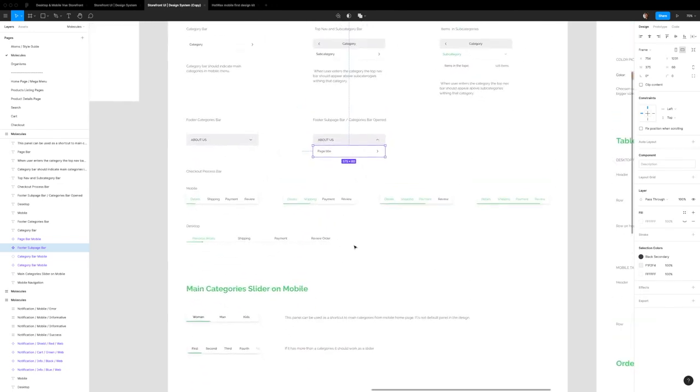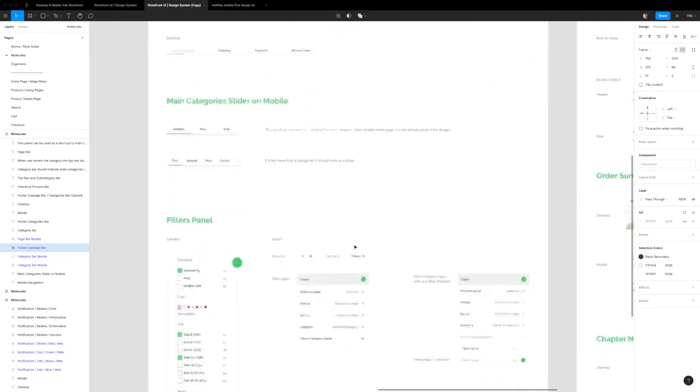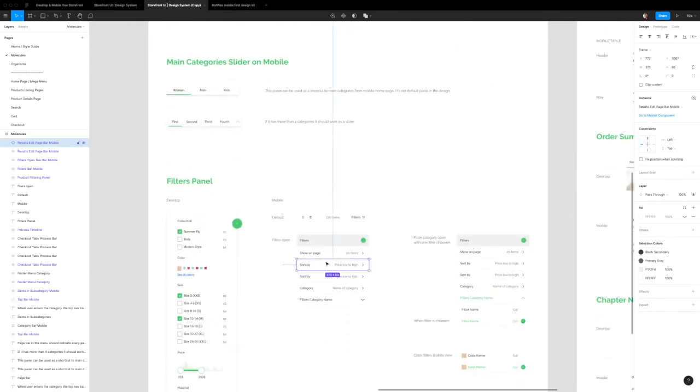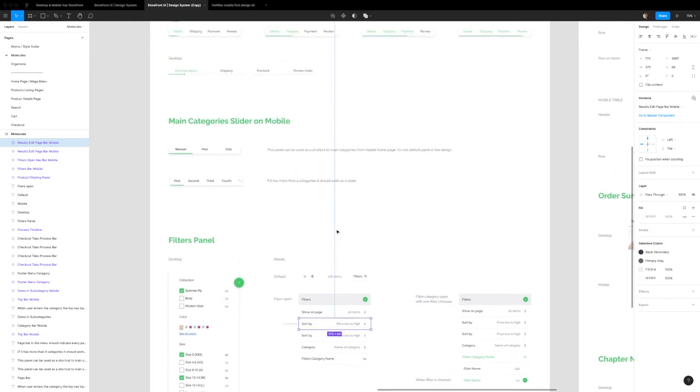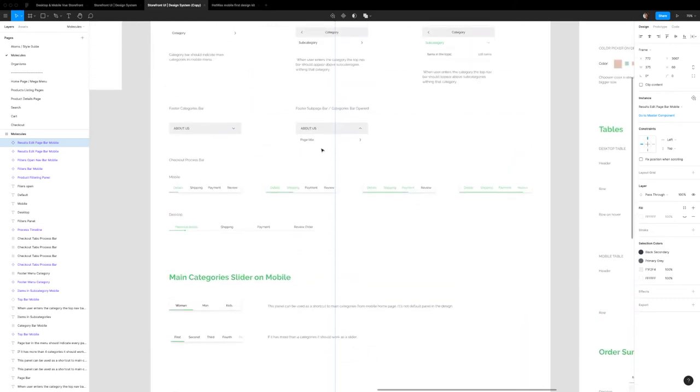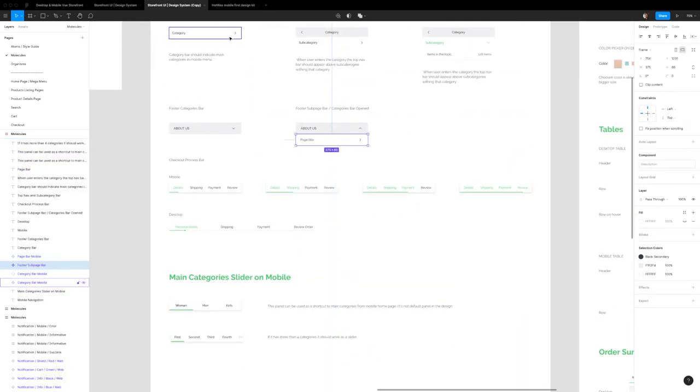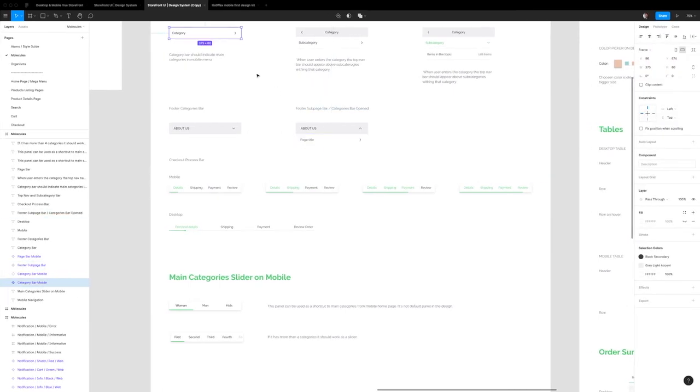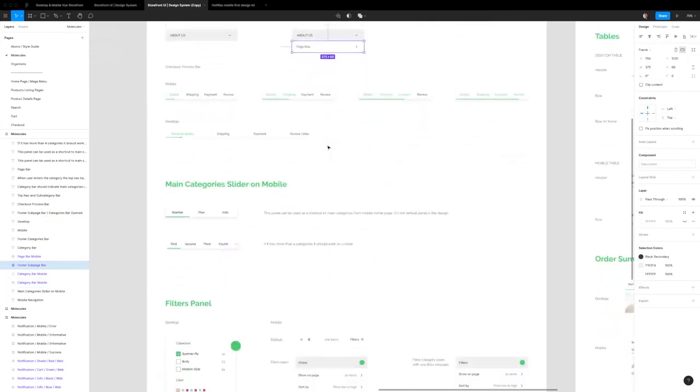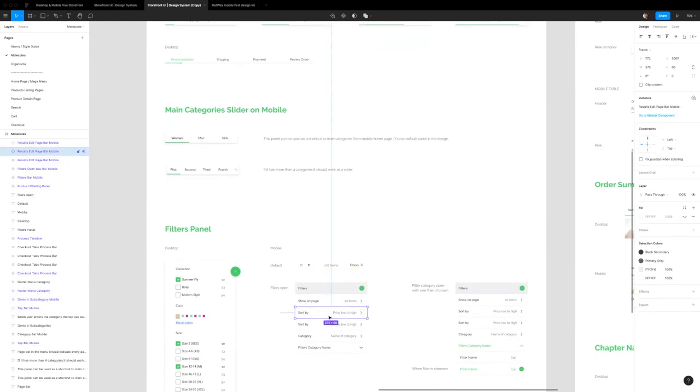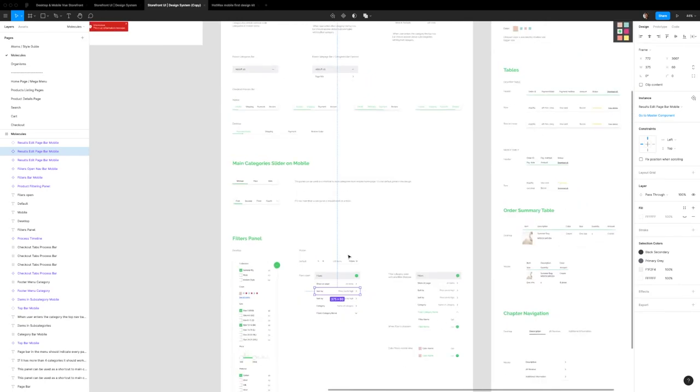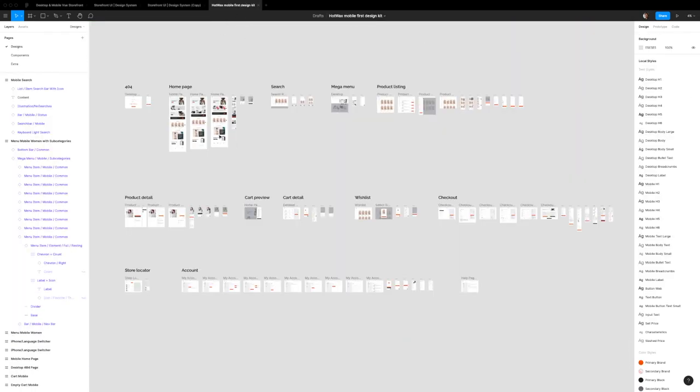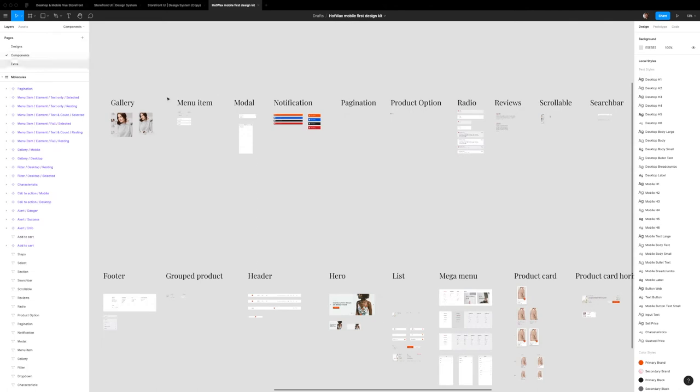It's also called a results edit bar mobile. So all three of these at a core level are the same thing or should be the same thing as we saw in the storefront UI. But there are three separate components here, which can create a bit of a challenge when designing and then communicating what components you've used.